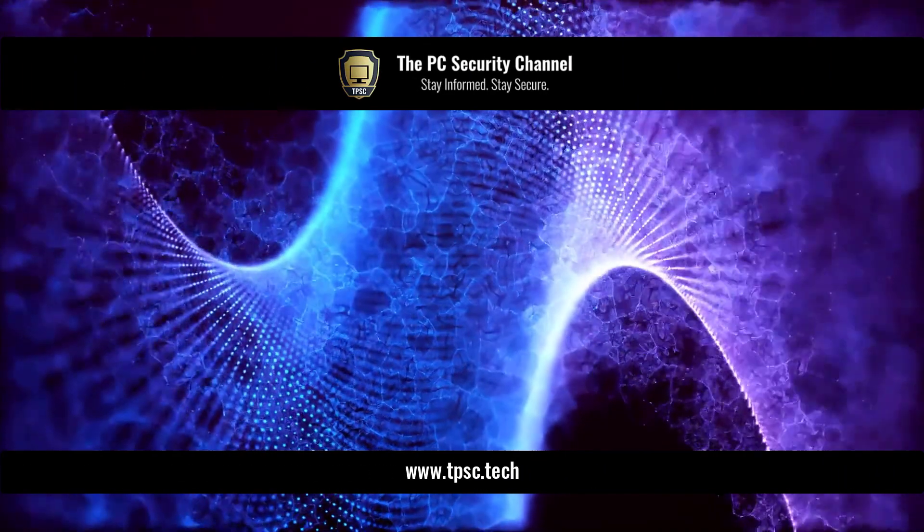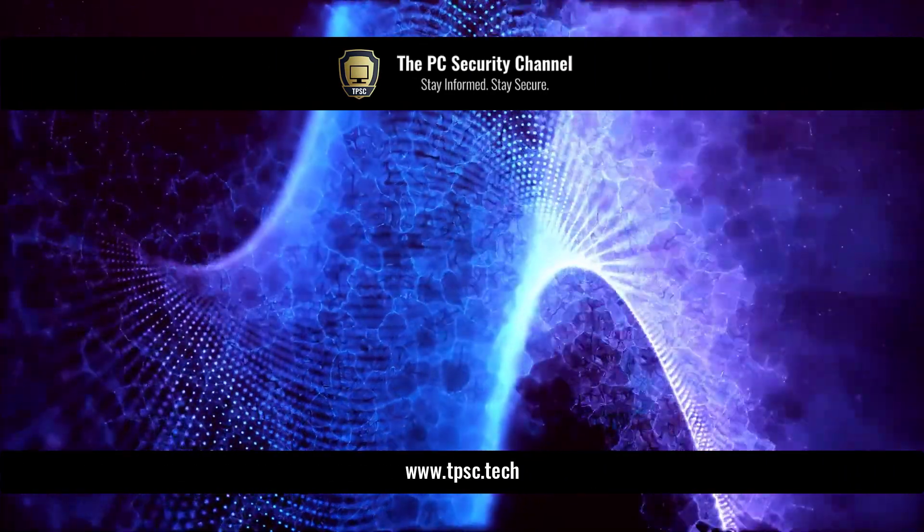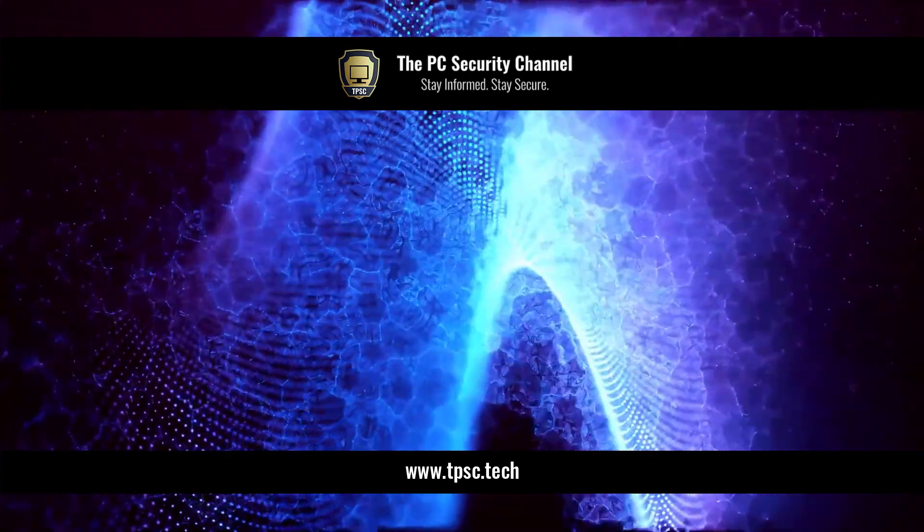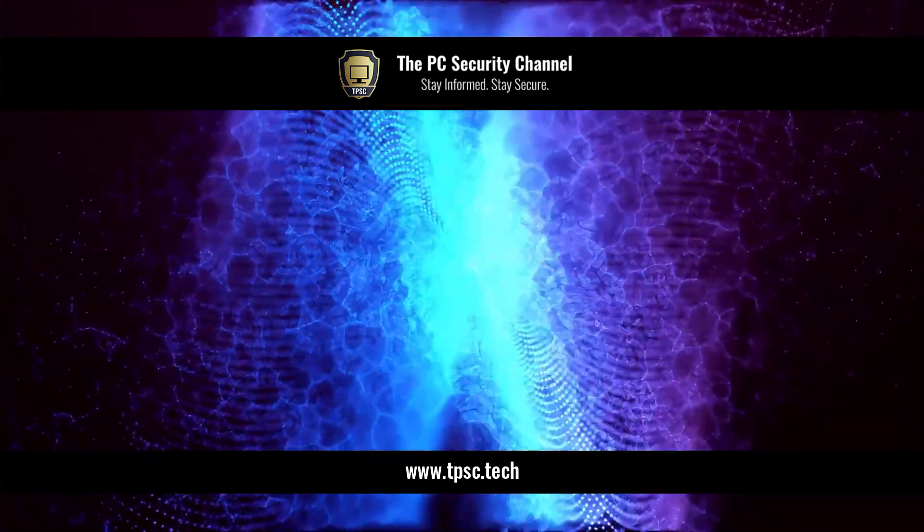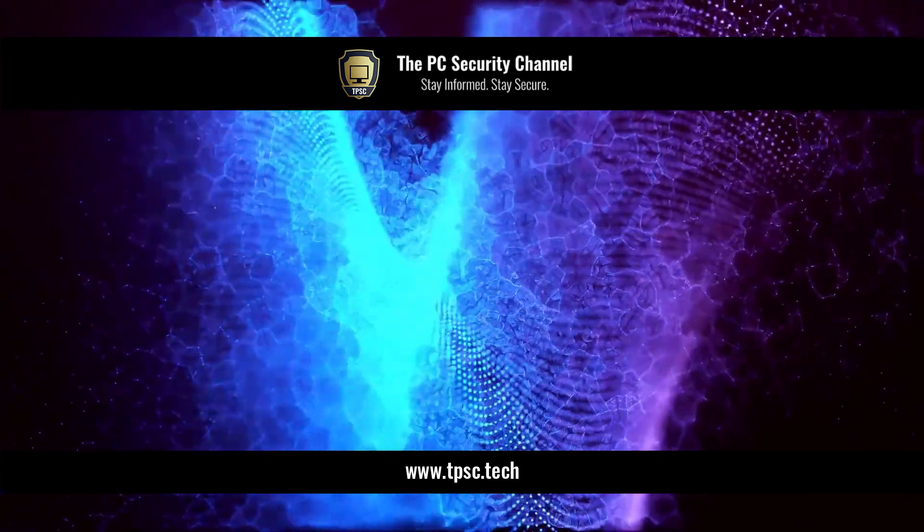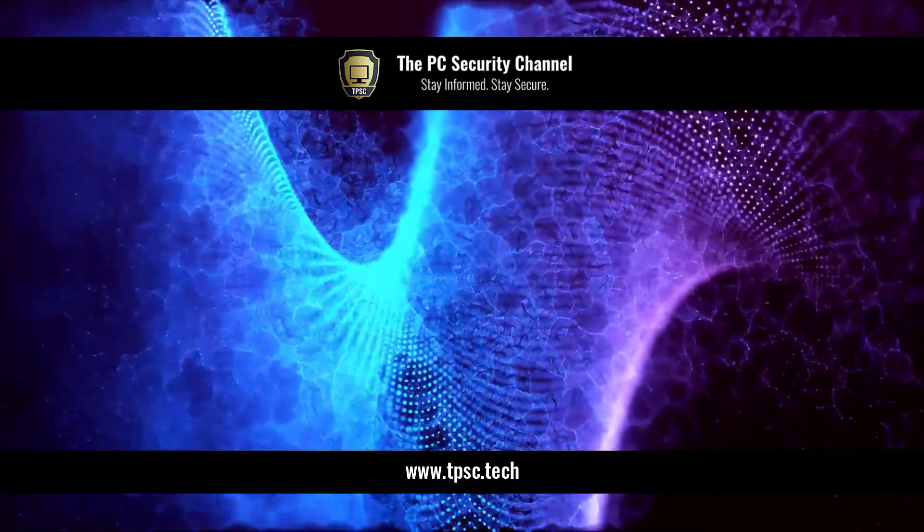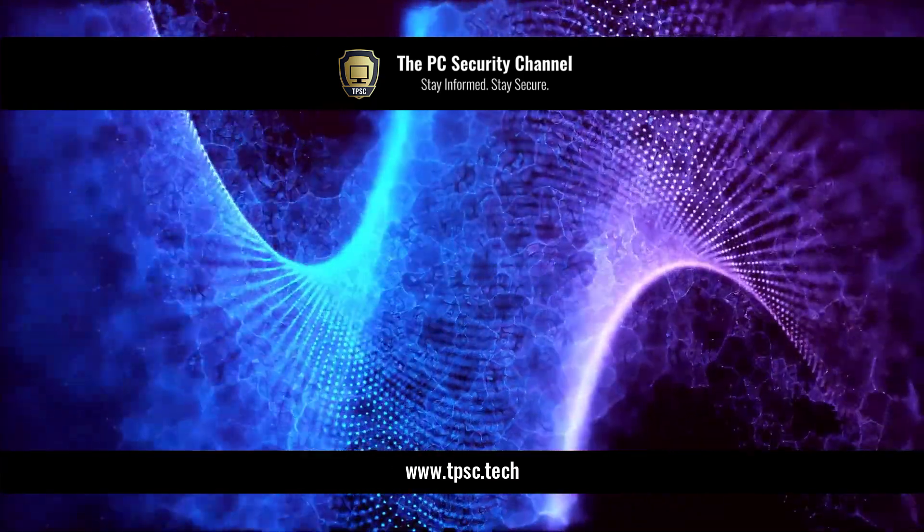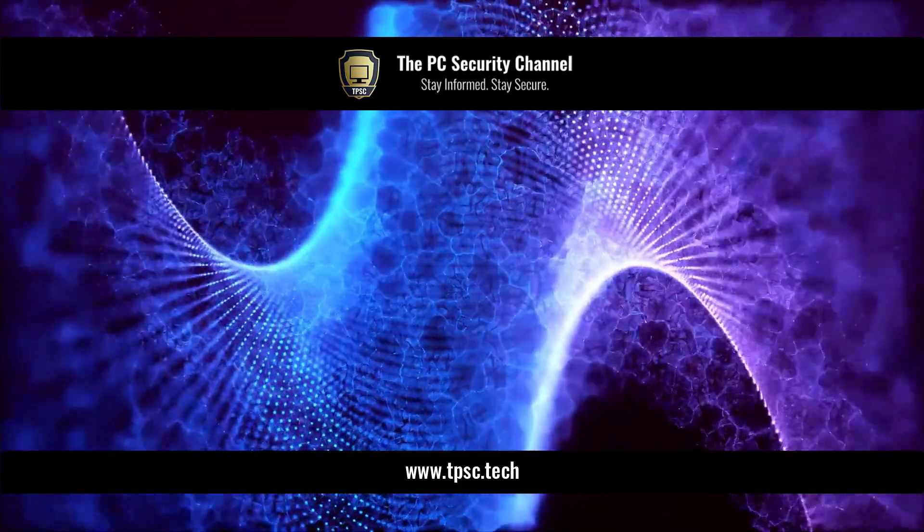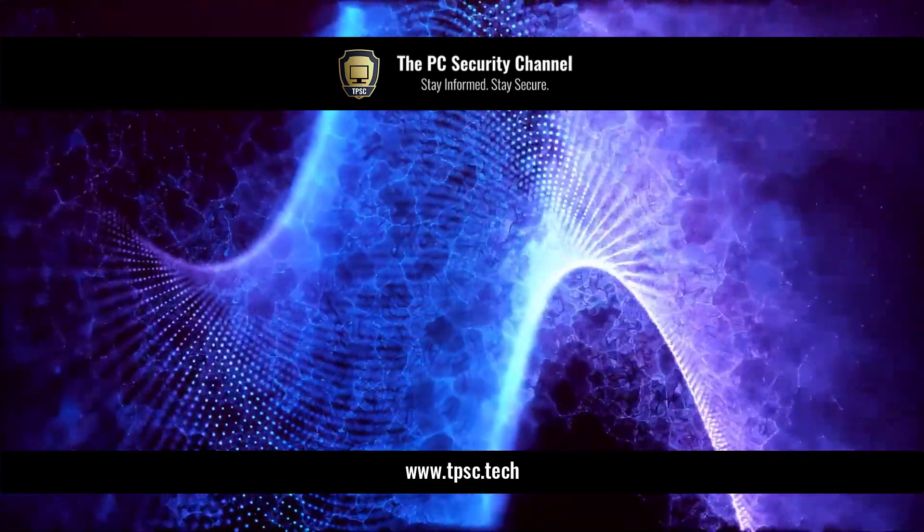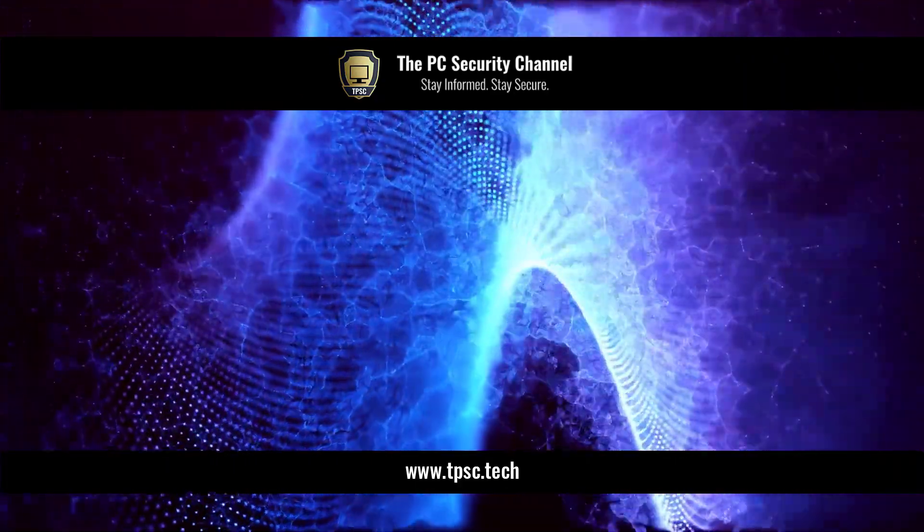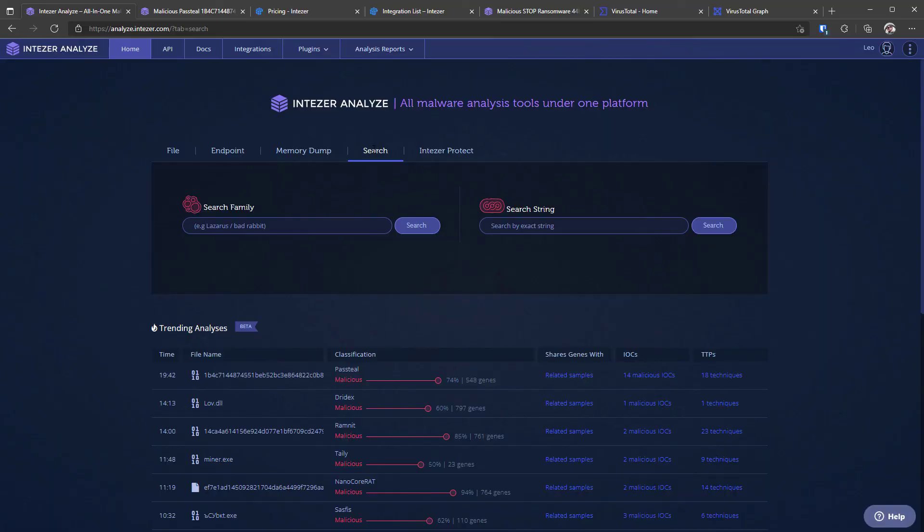There will be a link to the platform in the description if you check it out. If you would like to work with us to test your cyber security you can check out tpsc.tac and feel free to reach out using the business inquiries page since we do offer a lot of options for collaboration. Thank you so much for watching this video this is Leo and as always stay informed stay secure.